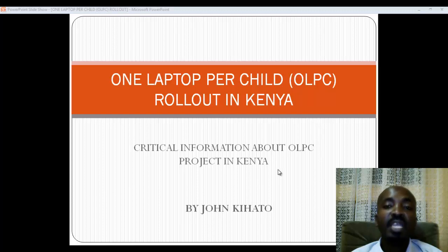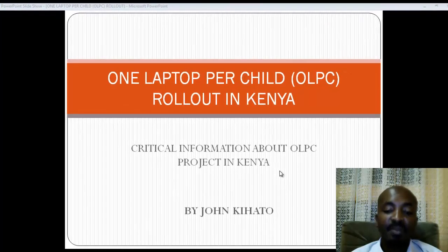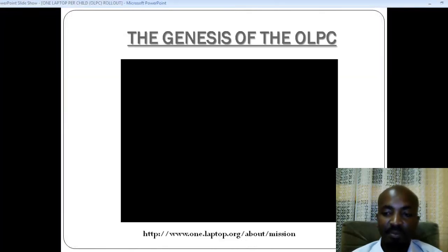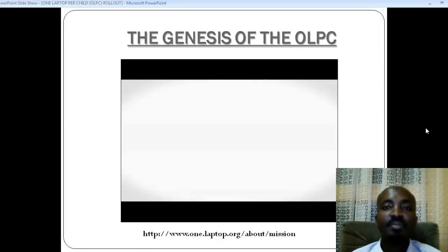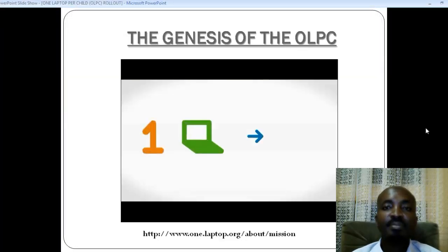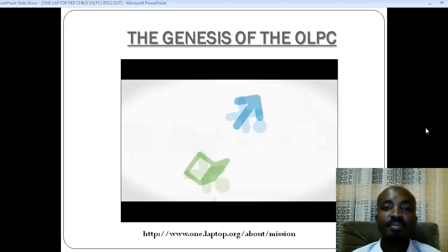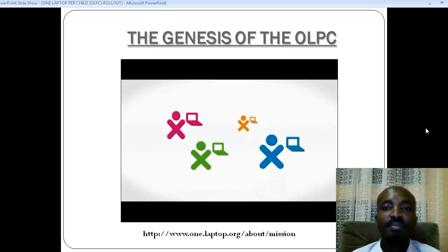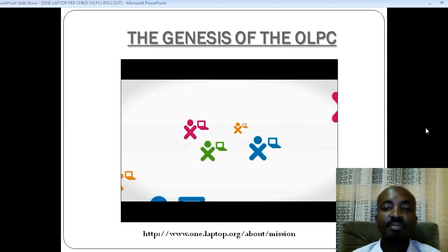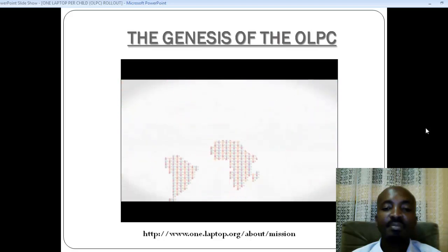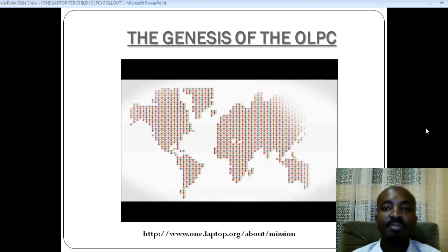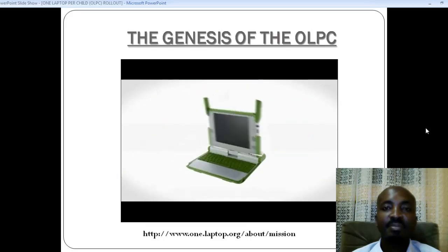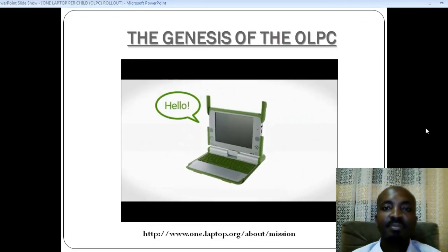Now before we go into that, I'd like you to watch a video I downloaded from the internet about this project. One Laptop Per Child — that's our name and our vision. We want to create educational opportunities for the world's poorest children by providing each and every one with a rugged, low-cost, low-power, connected laptop. Say hello to the XO.